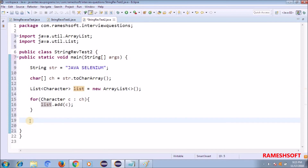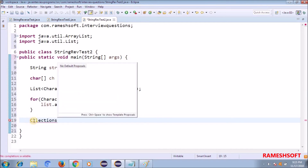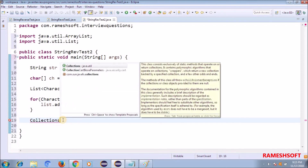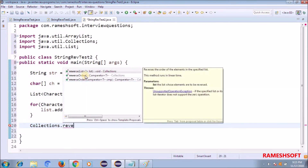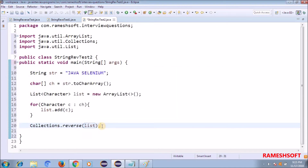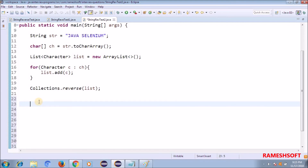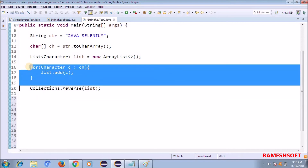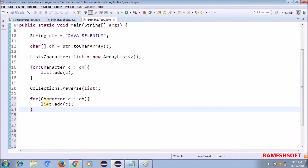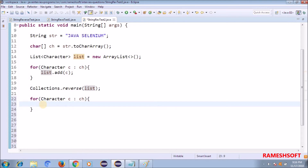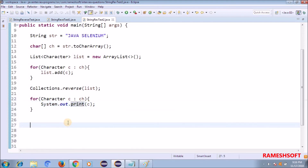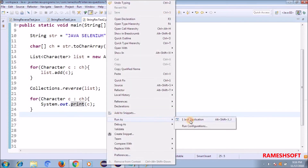In the collection framework we have utility classes - Arrays and Collections classes. In the Collections class we have a method called reverse. I want to reverse this list: Collections.reverse(list). After reversing, I want to print on the console. I'm taking a for-each loop and writing sysout using print (not println). Now right click, run as Java application.